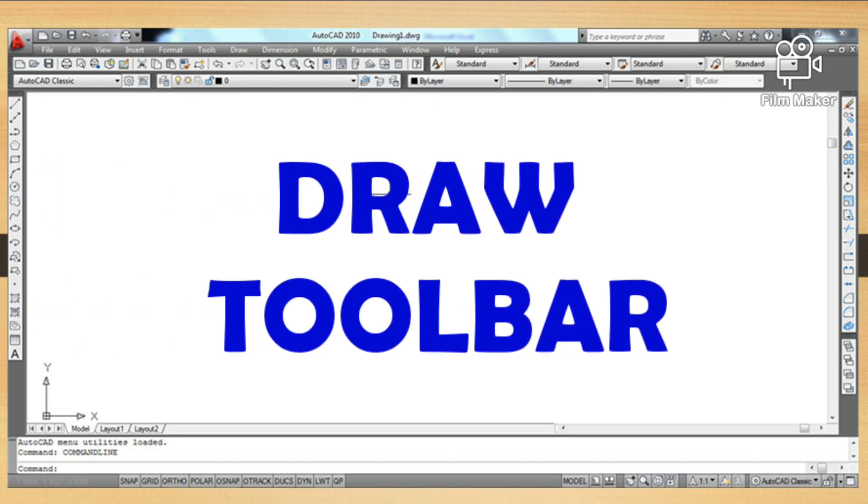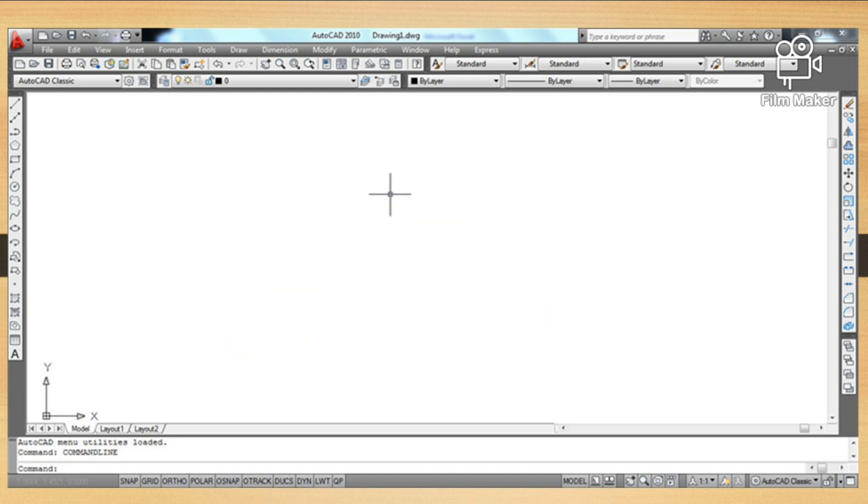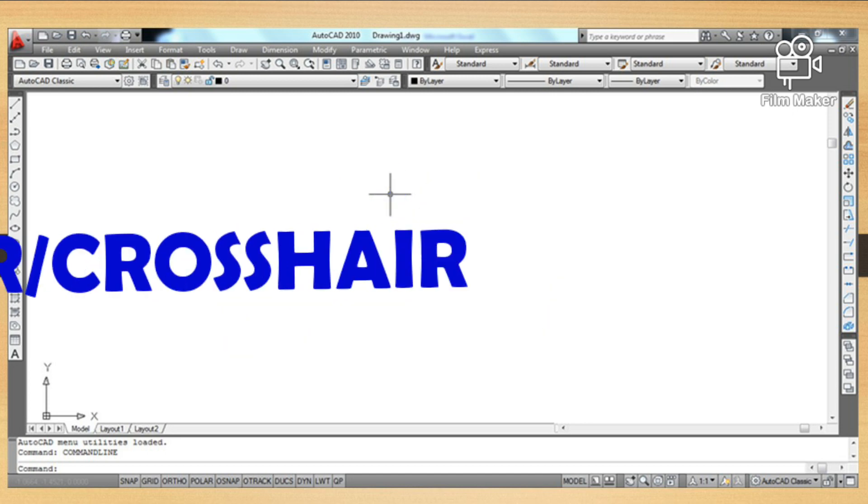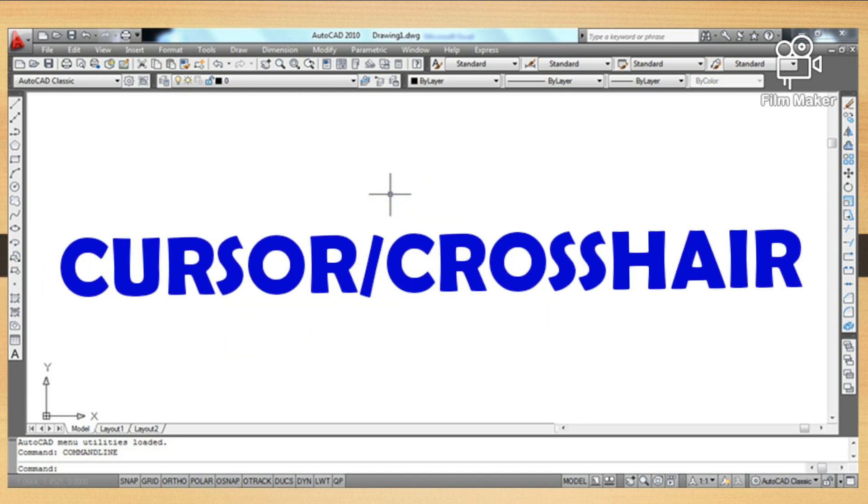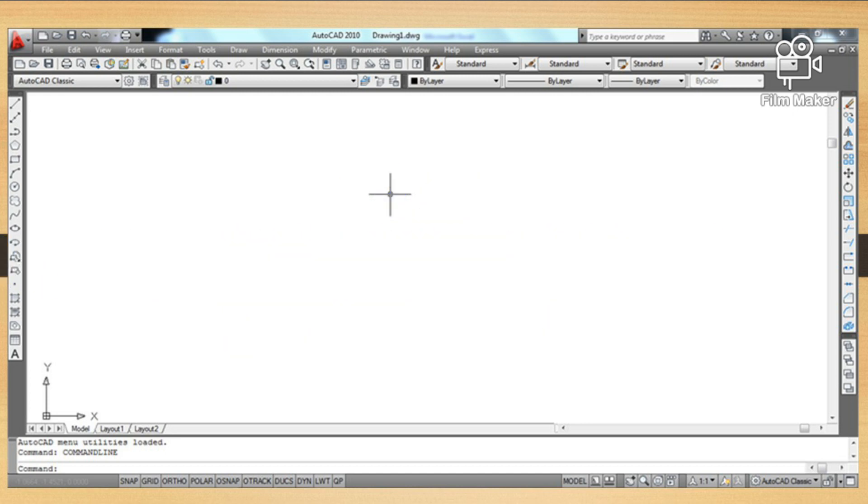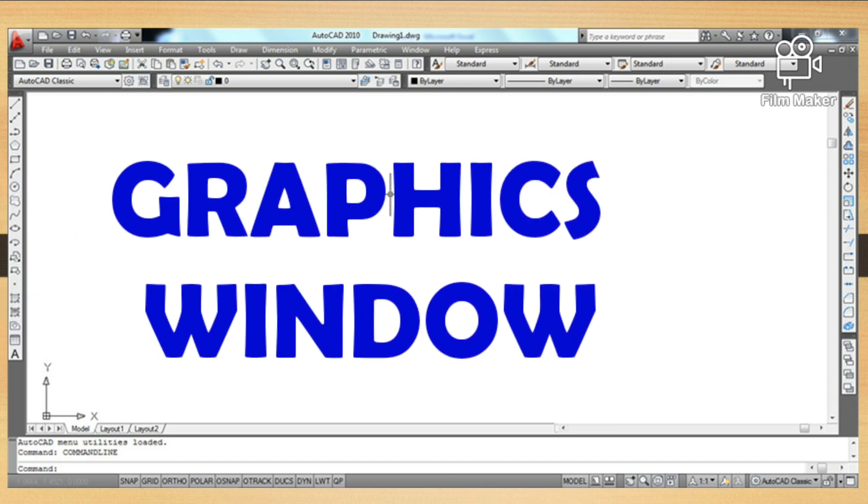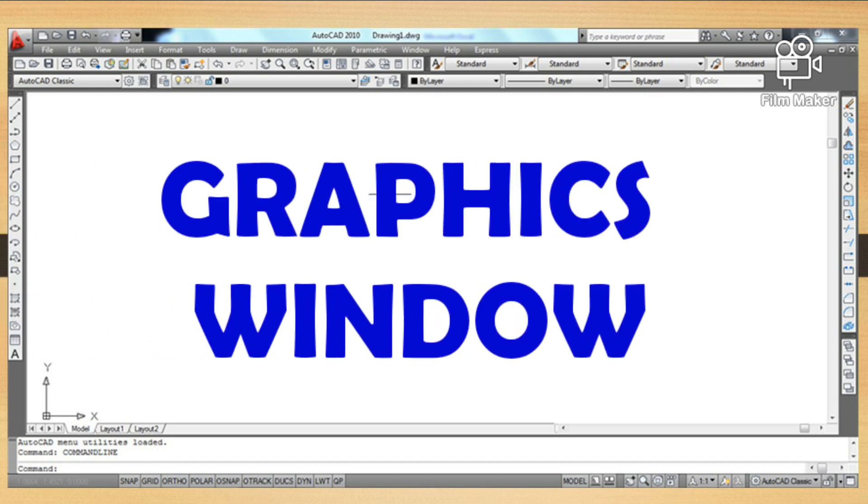Just like with AutoCAD's graphic user interface, if you are not familiar with its parts, you may consume much time working on your drawing.